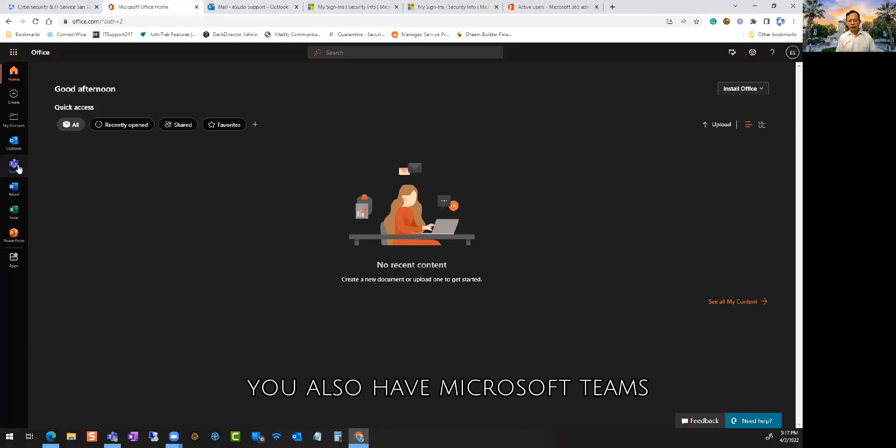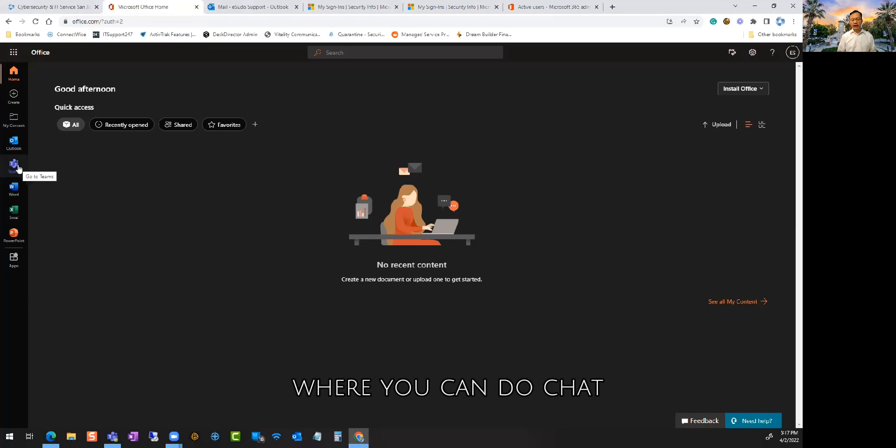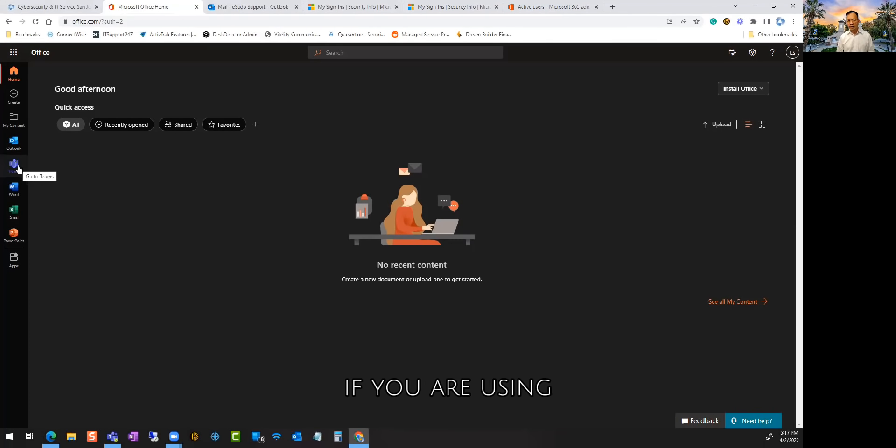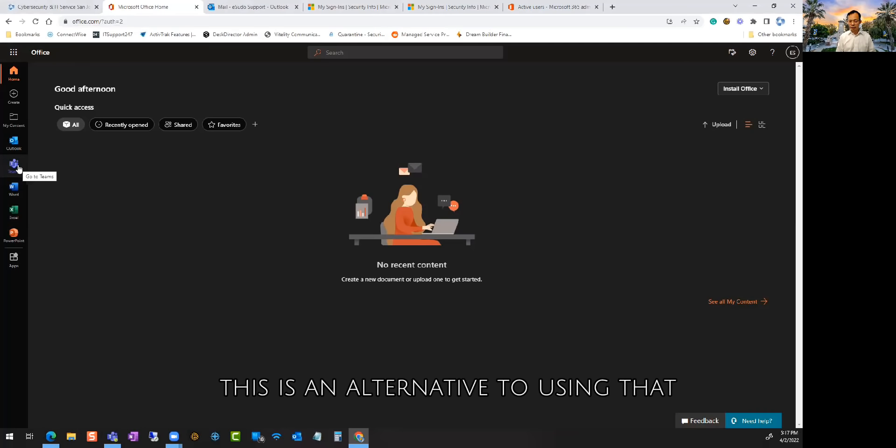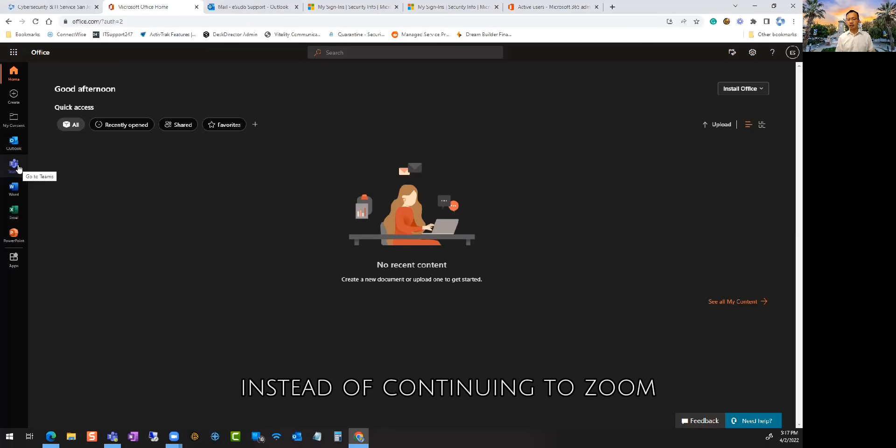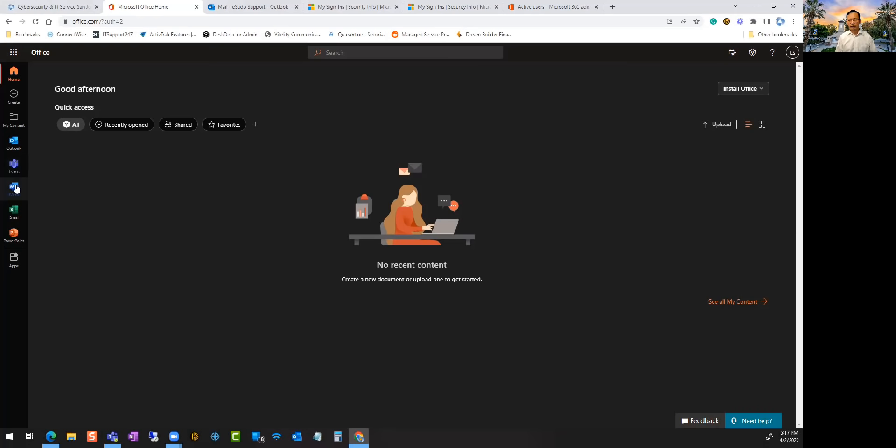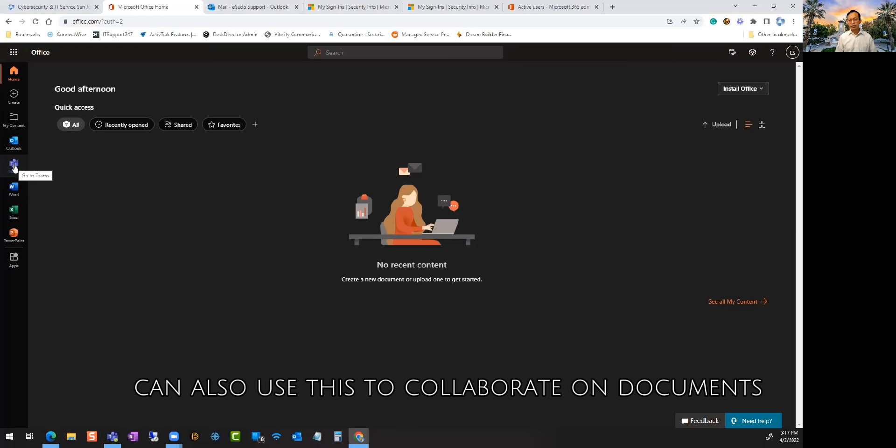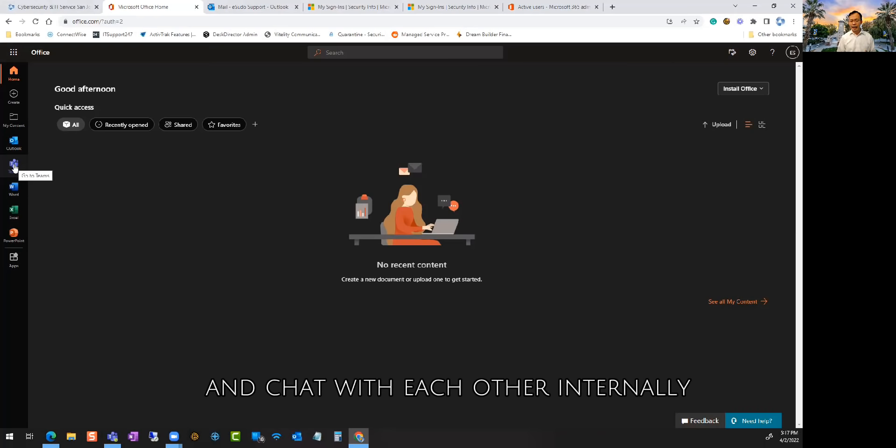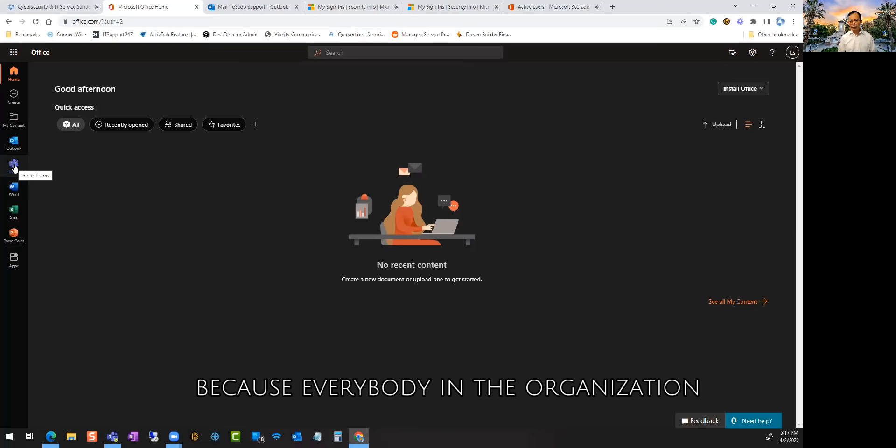You also have Microsoft Teams where you can do chat and meetings. If you are using Zoom, this is an alternative to that. Most people can also use this to collaborate on documents and chat with each other internally.